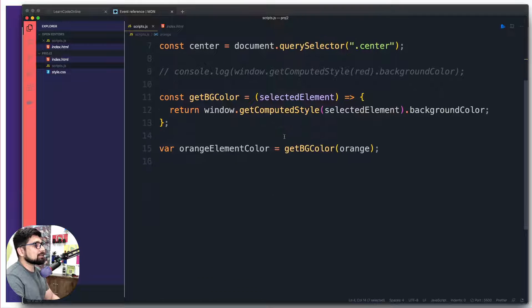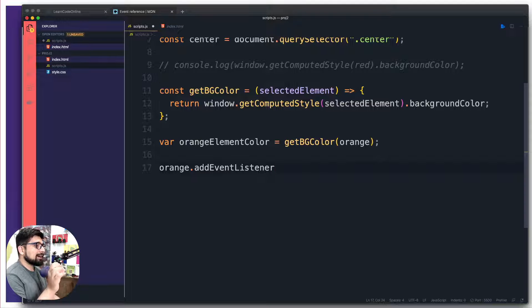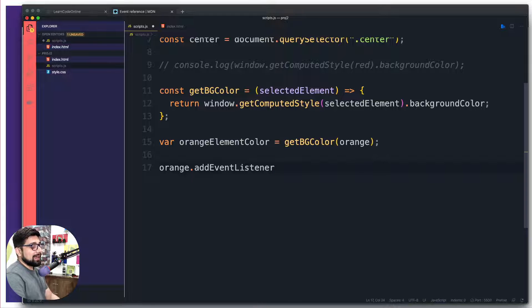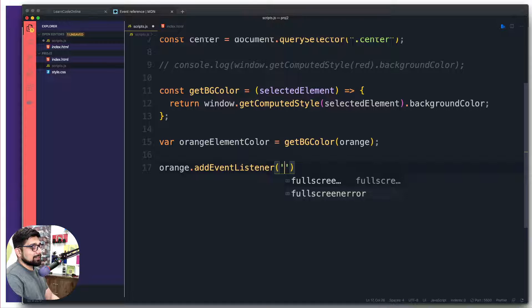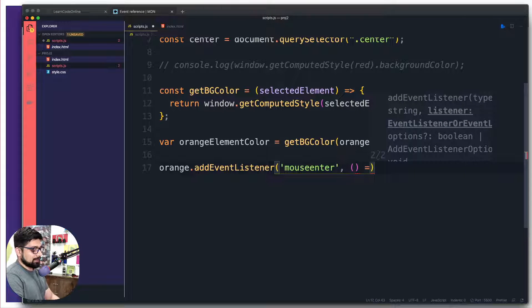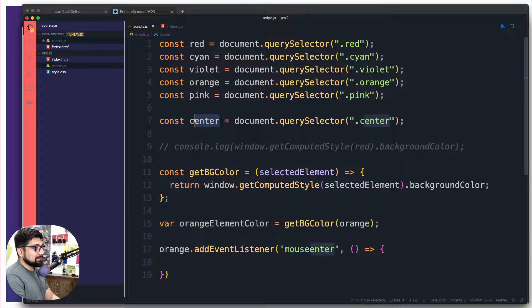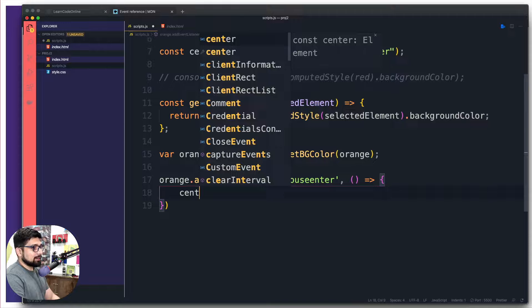Since we are grabbing the element itself, I can take that element and add an event listener onto it. Once you have identified your element — whether it's a paragraph, button, or division — you can add an event listener on it. The two parameters for addEventListener are: first, what event you are listening for; second, what you want to do. Here we're using mouseenter, and then we fire a callback — when the mouse moves onto the orange element.